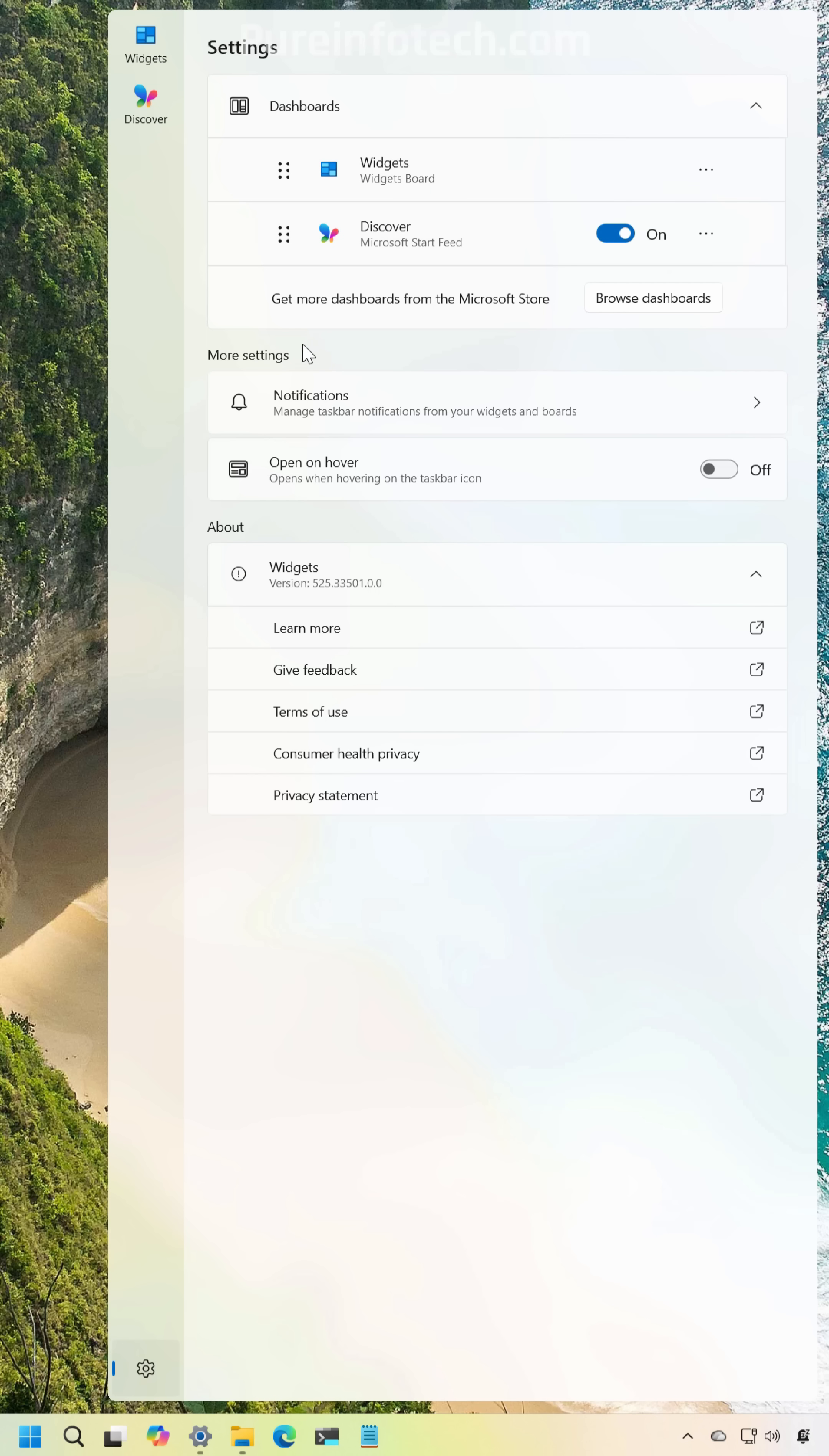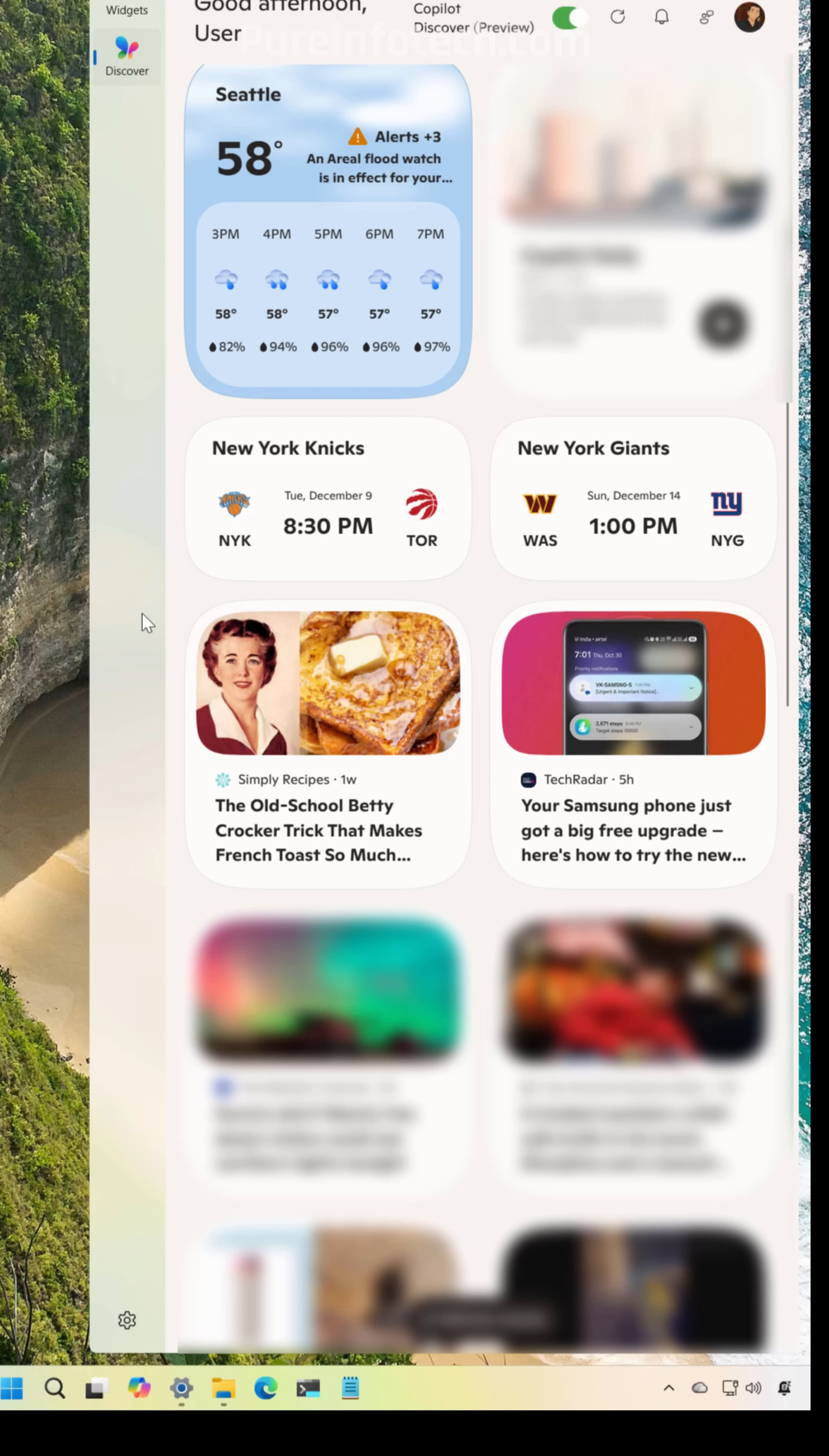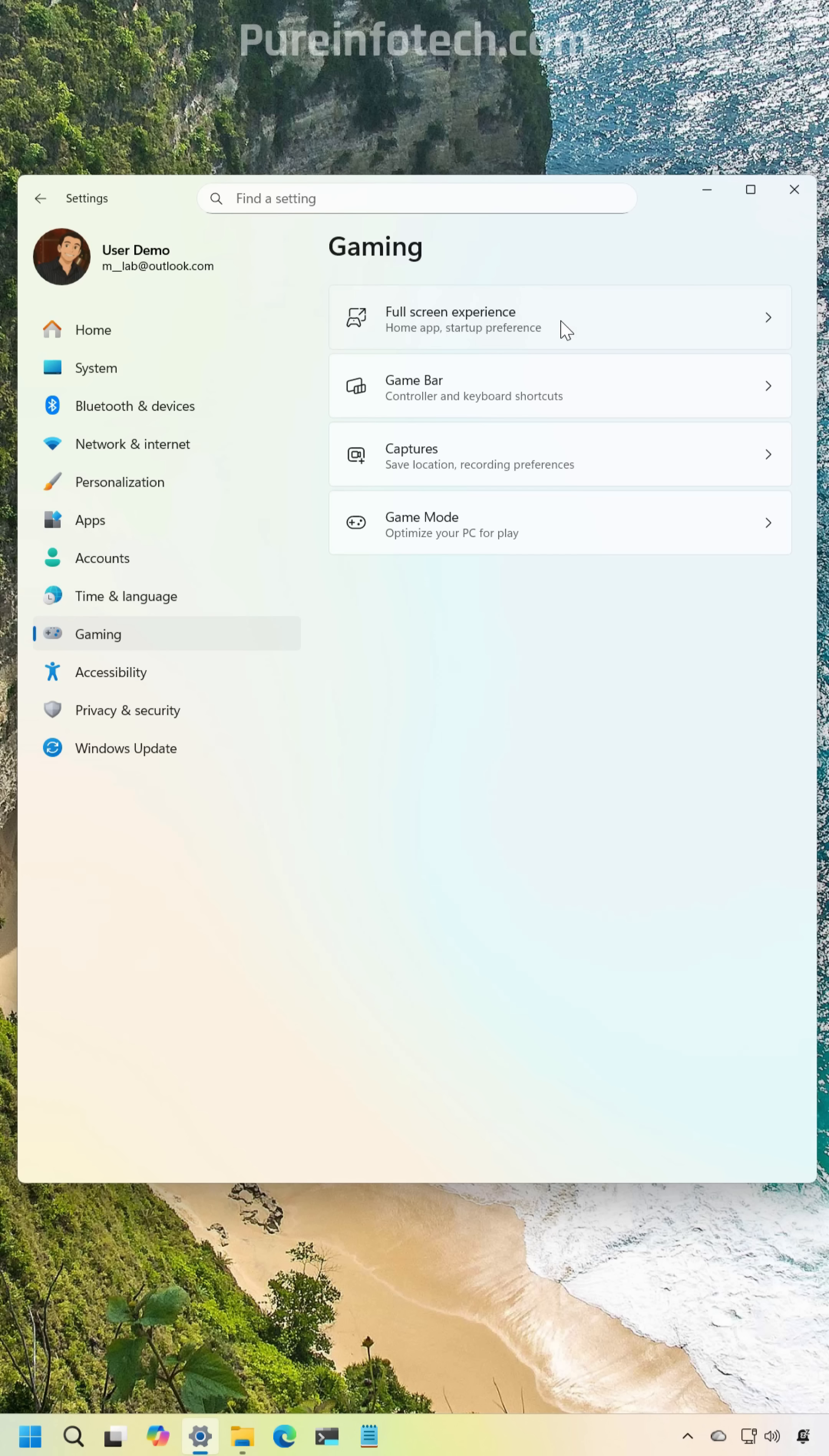Also the Discover page has been updated to reflect that now the experience is powered by Copilot Discover. Microsoft is also early now the Xbox full experience for more handheld devices.